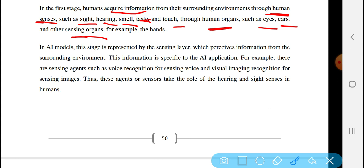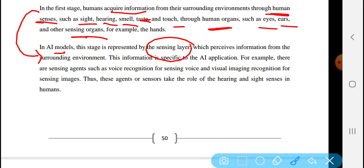In artificial intelligence, stage one is represented by the sensing layer. In an artificial intelligence model, this stage is represented by the sensing layer, which perceives information from the surrounding environment.